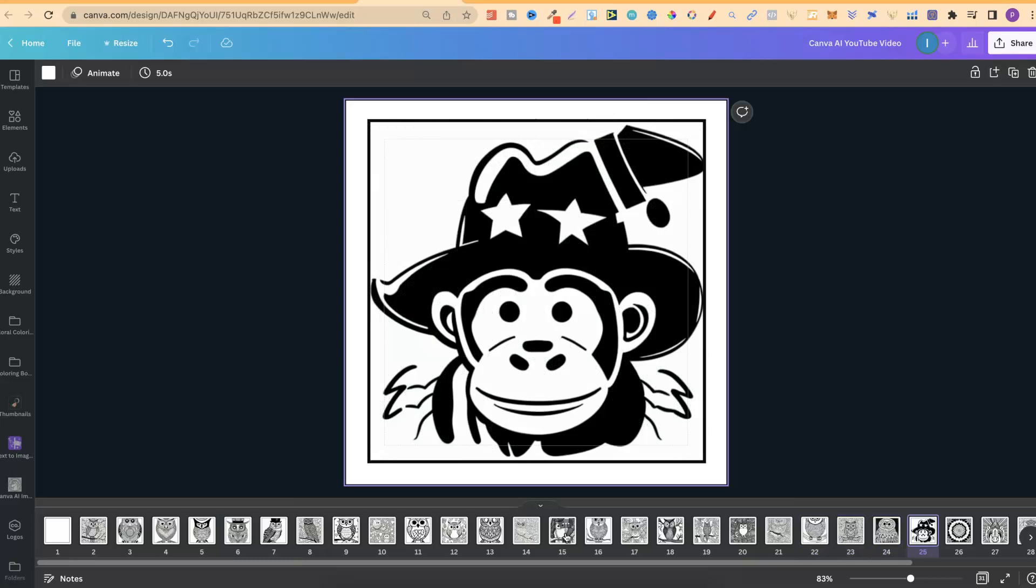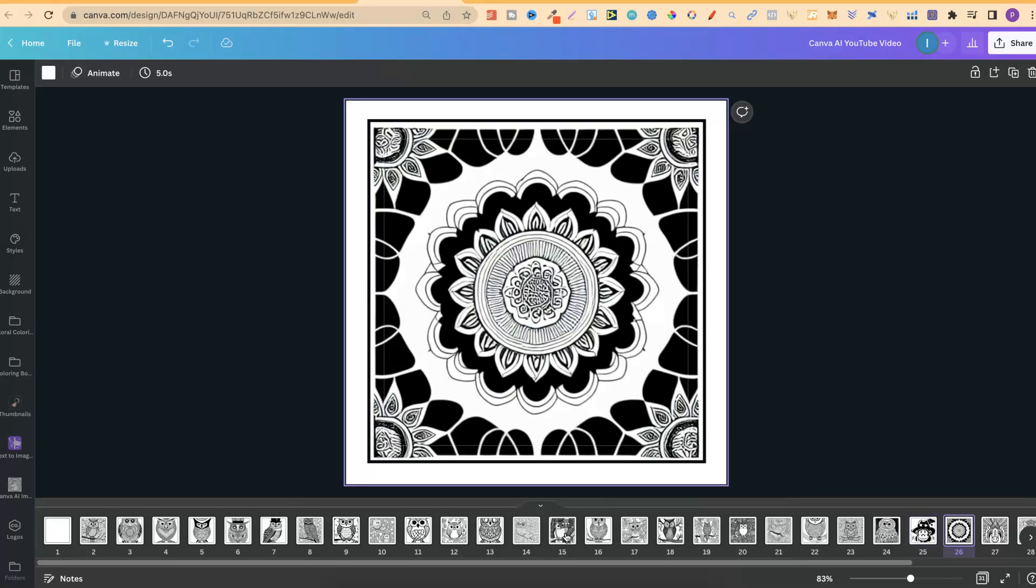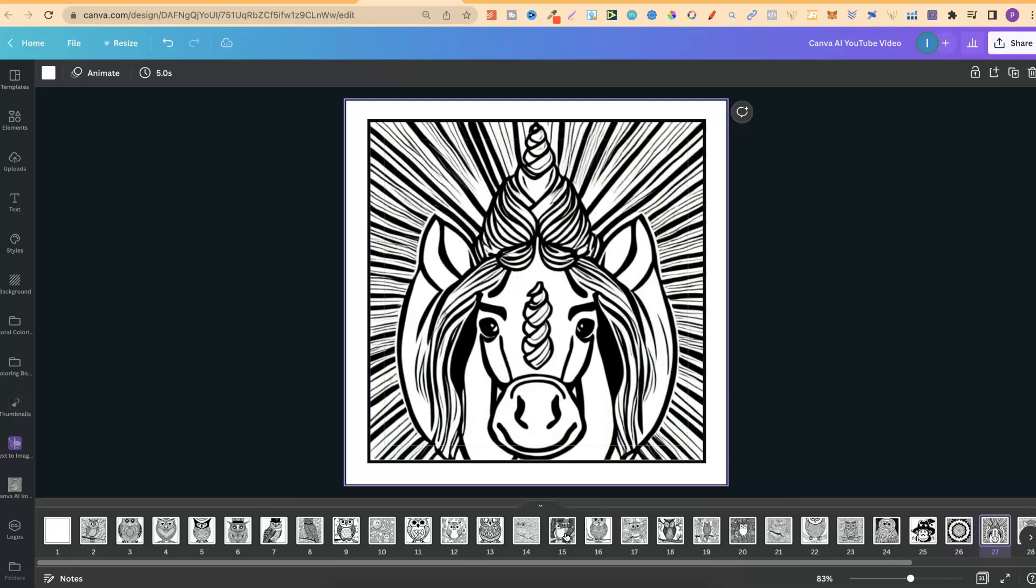Now, this one, I was playing around with monkeys. So this is what I was first playing around with. I asked like a monkey, black and white monkey to color in with a cowboy hat. And this is what the software gave me. I was also playing around with mandalas to see what it could do. And also unicorns.